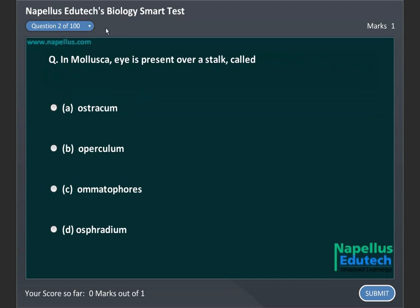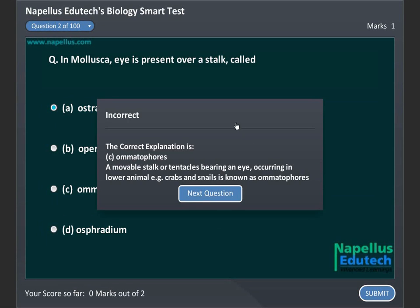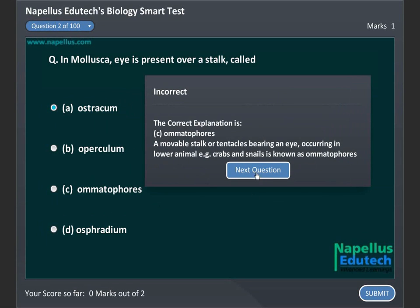In Mollusca, the eye is present over a stalk called: A. Ostrachum, B. Operculum, C. Ometophores, D. Ostradium. Correct answer is C: Ometophores.